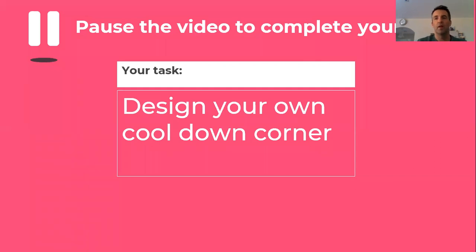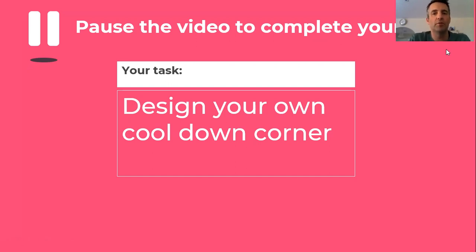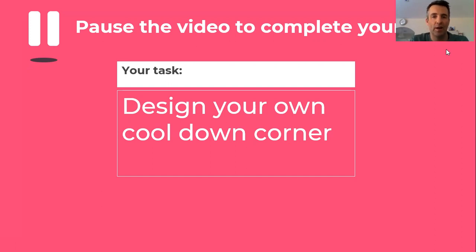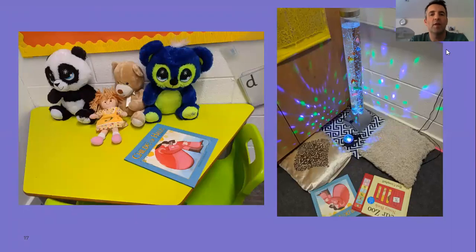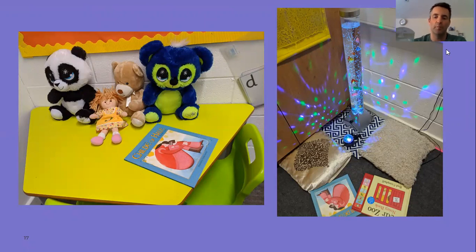Your task today is to design your own cool down corner. You're going to draw it first, and if you want to make it at home then even better. Think about the colors you want to use, make sure it's comfortable, and you might have a book or a teddy. It will be an area you can go to just to compose your feelings, think about them, and let the anger move away.